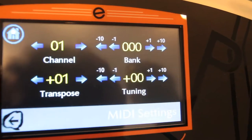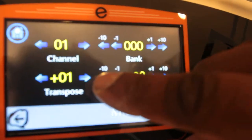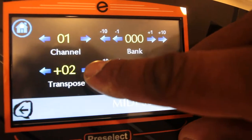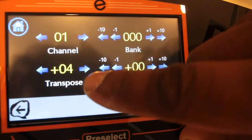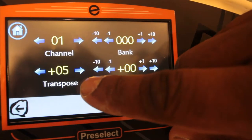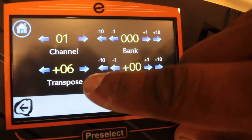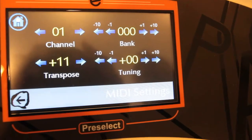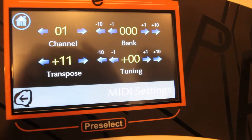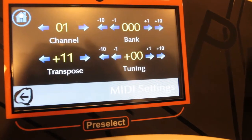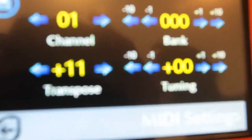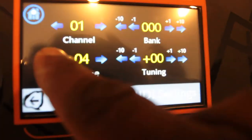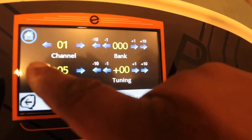Pressing Transpose once goes up one semitone — so C, C sharp, D, E flat, E, F, F sharp, and so on, all the way up to eleven, which will be B. From C, if you go up a semitone eleven times you end up playing B but you're on the same physical note.